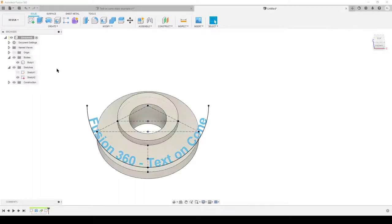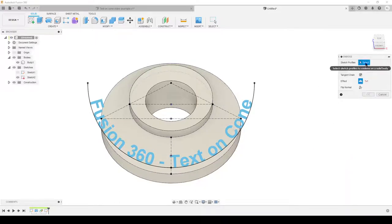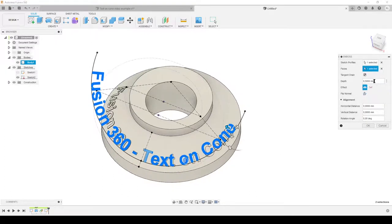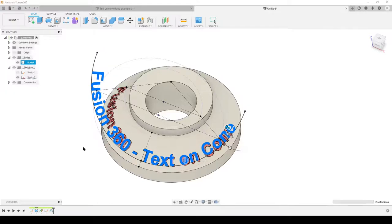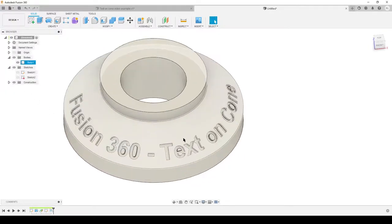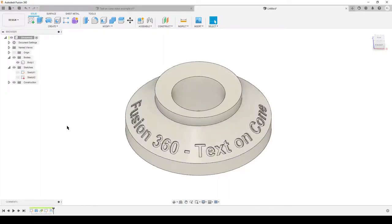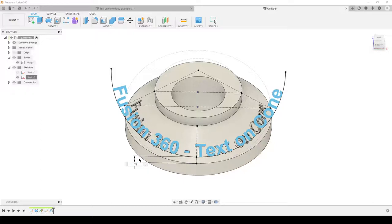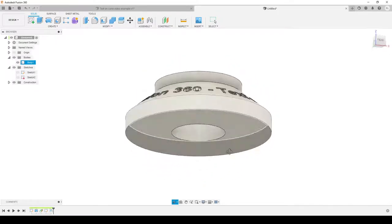Finish sketch, turn on the body, hit S on the keyboard, and use Emboss. Select the sketch profile as our text and the face of the cone, then let Fusion think for a while. I'll do a deboss here — minus 2 — hit OK and wait. Hide the sketch and have a look. It works, though there's some material between the letters. I'll show dimensions and change the offset to 15 millimeters to move the text higher up. That's better — more centered. 'Fusion 360 Text on Cone' on the outside face done.